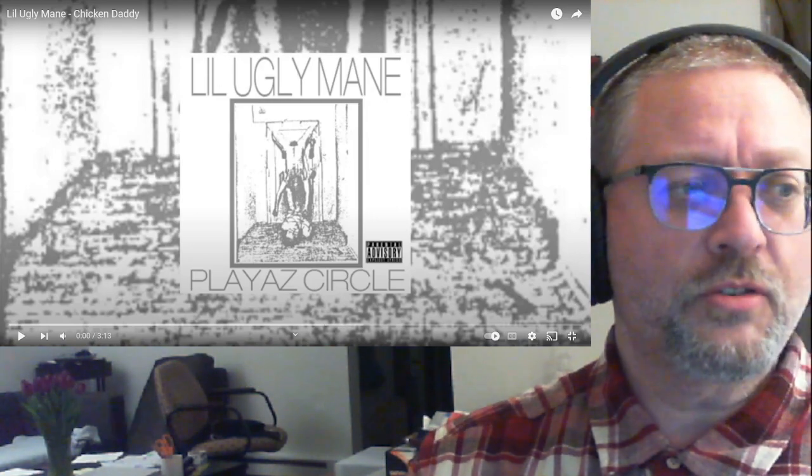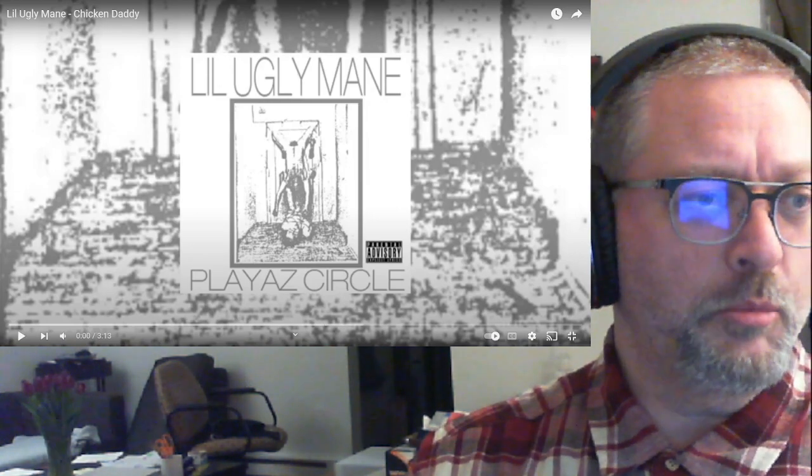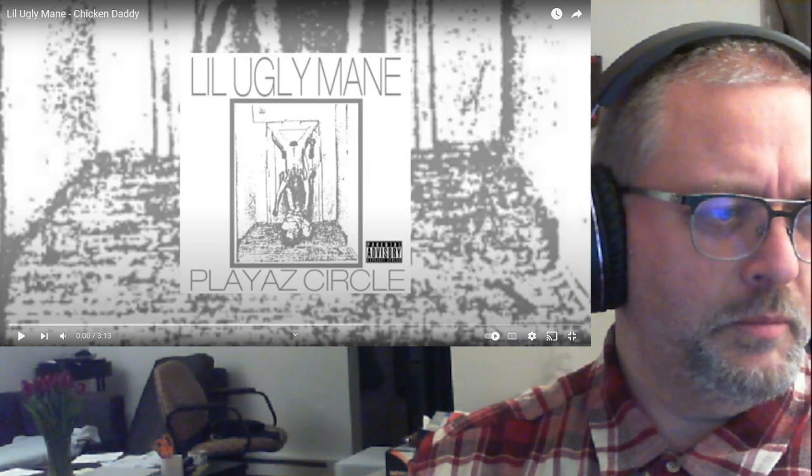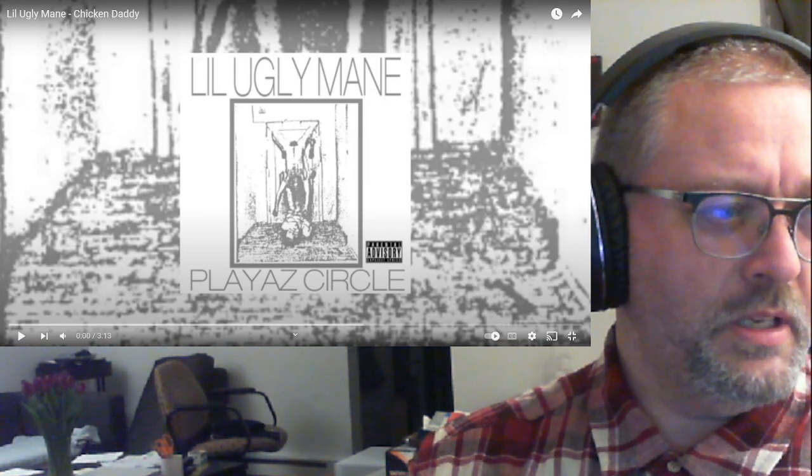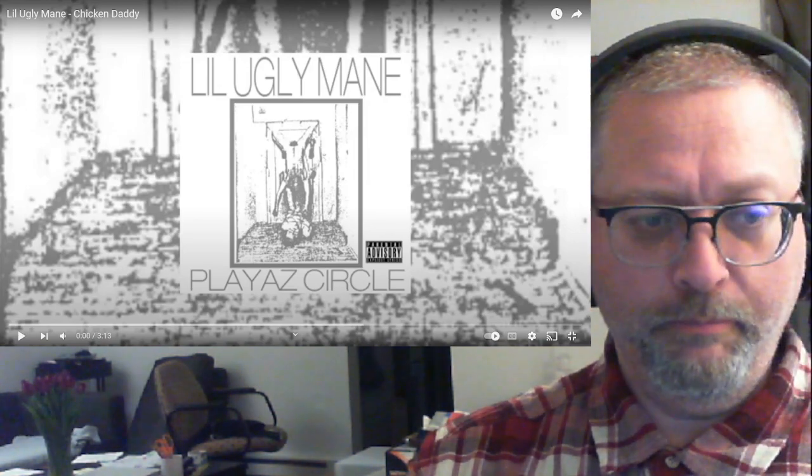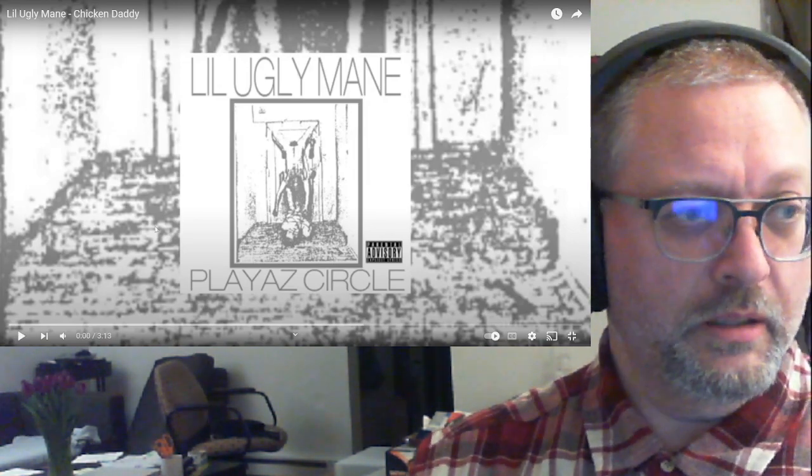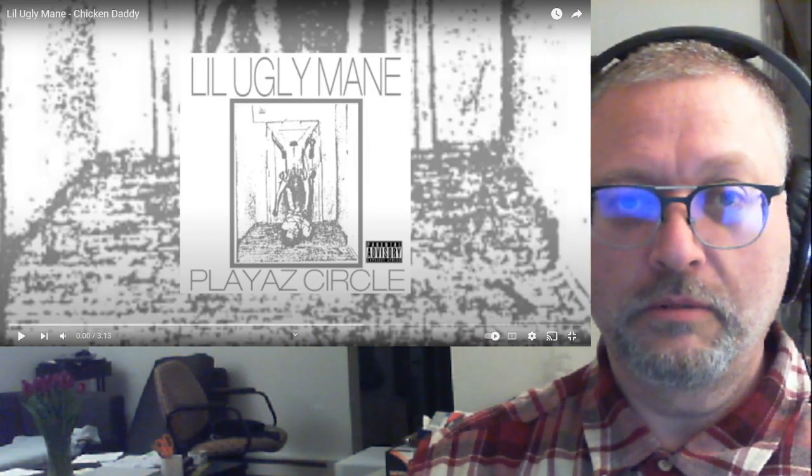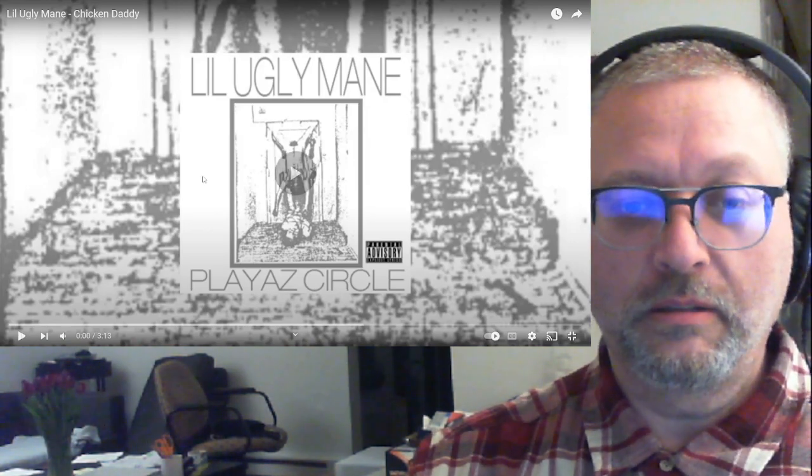It's the tenth track off of the album. And how many tracks are on here? Thirteen. Let's check this out. Hiccup. Let's check this out. Lil Ugly Mane. Chicken Daddy.